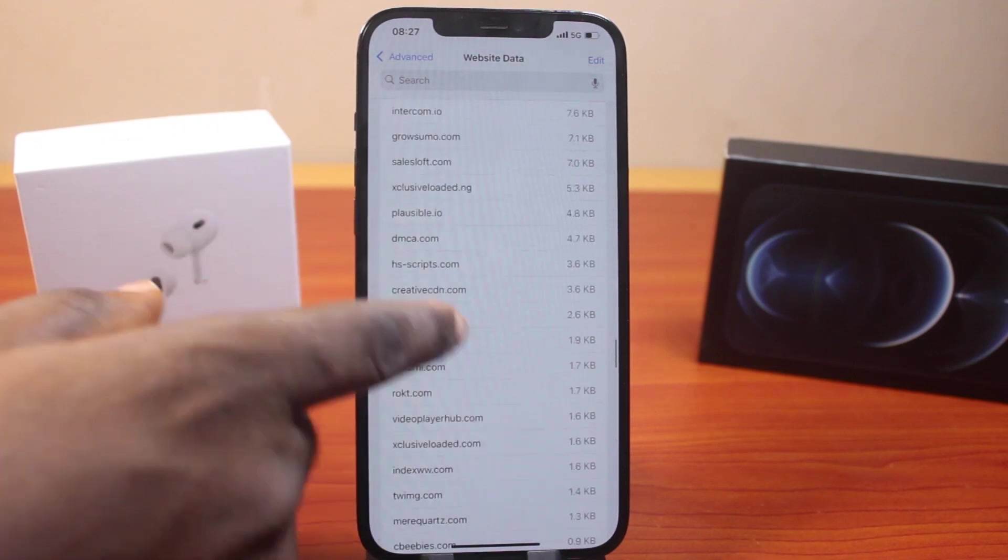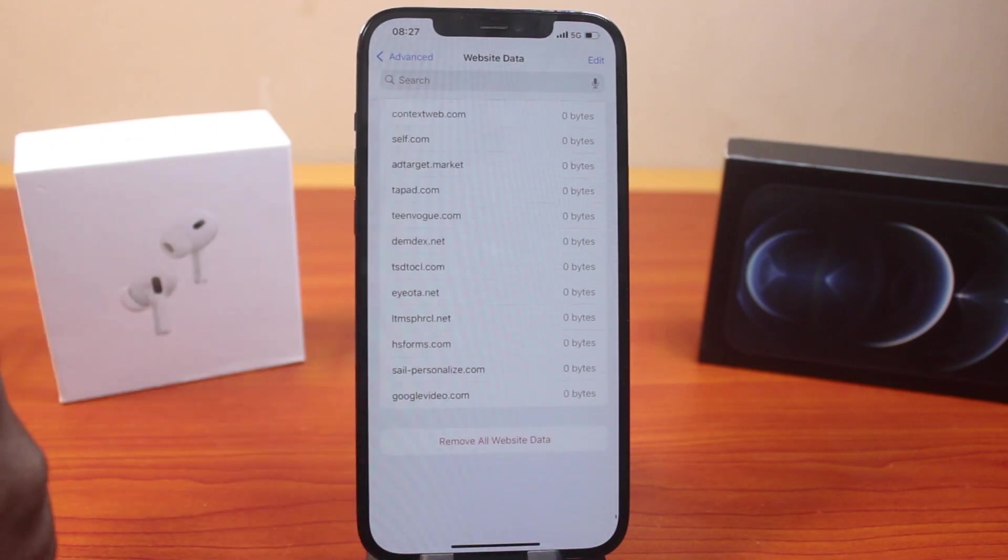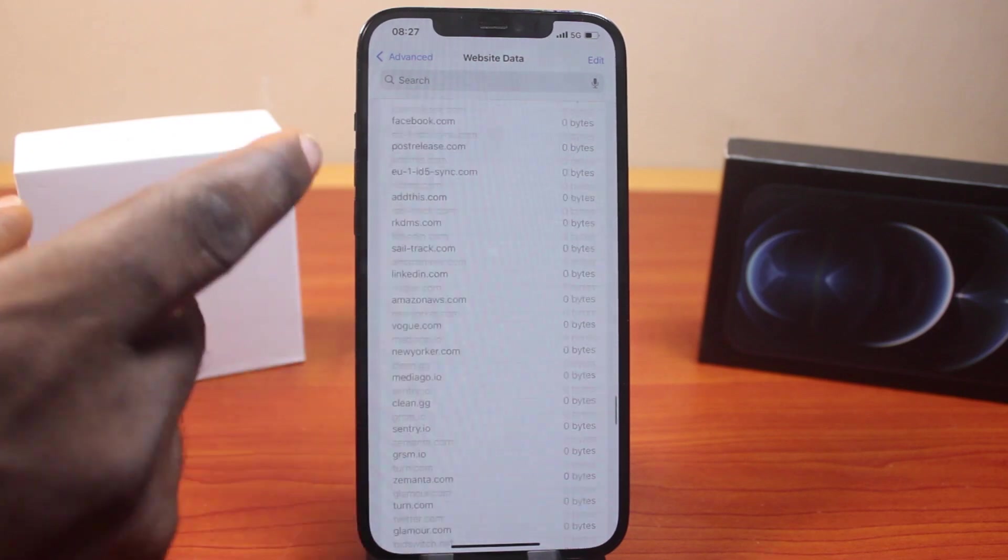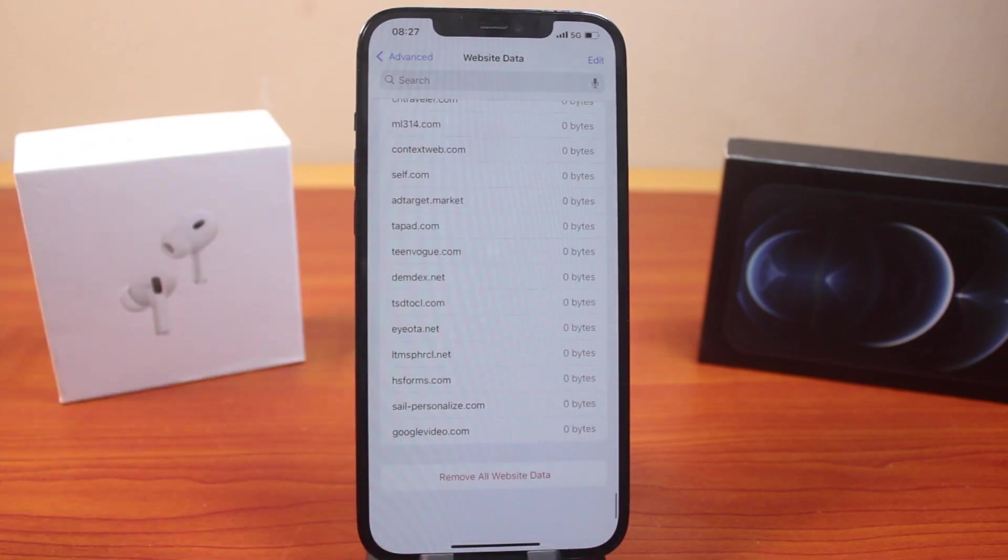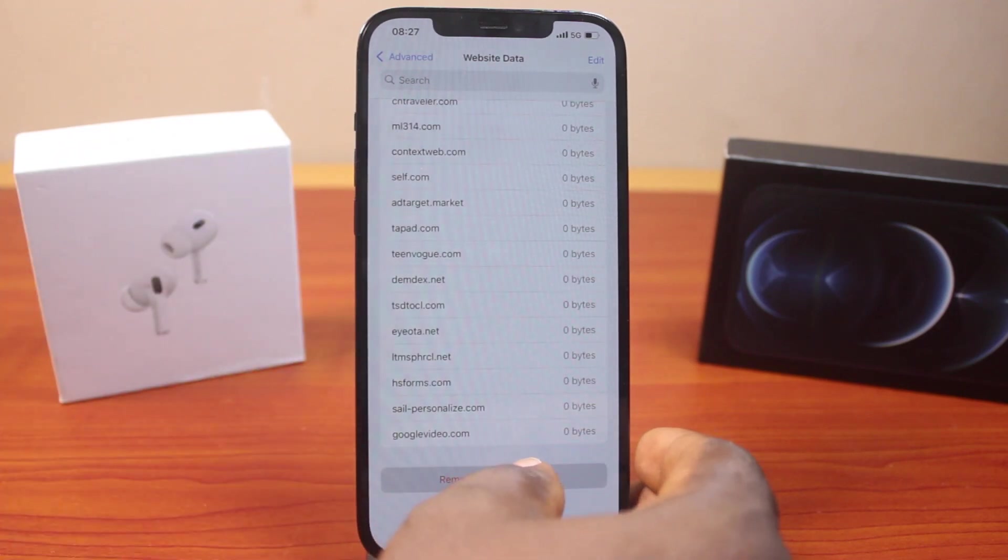To remove all this website data on your iPhone, scroll down and click on Remove All Website Data.